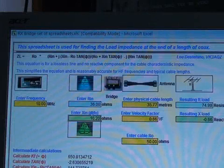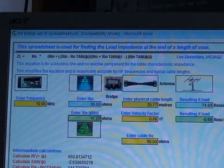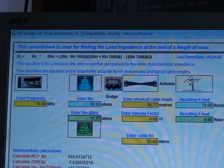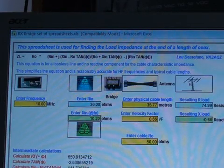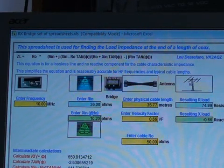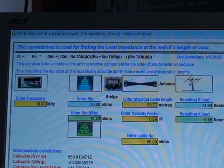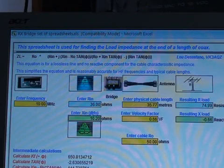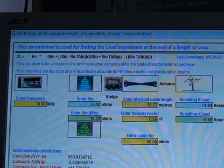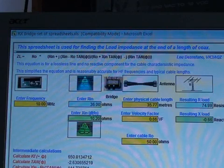Please note that this particular spreadsheet uses the transmission line equations for a lossless line and no reactive component. There are transmission line calculators on the web which also include the losses and the reactive component of the cable. You could, of course, modify these equations to add those, but I haven't found it necessary for the type of measurements I've been doing. And as you can see from the results, it's close enough for amateur purposes.